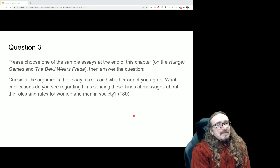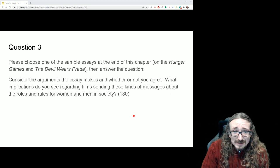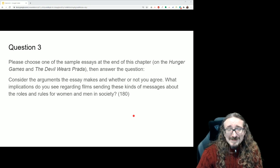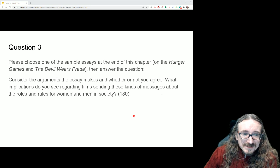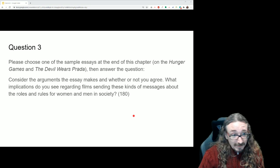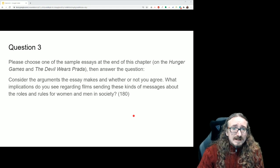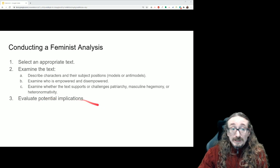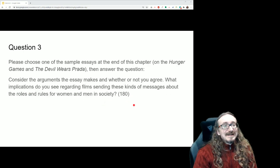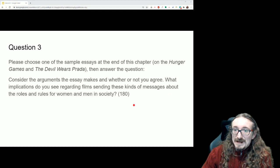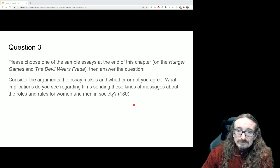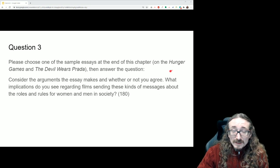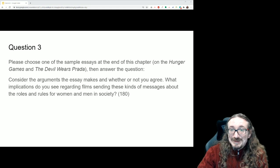To wrap up: read the sample essays at the end of the chapter — there's one on The Hunger Games and one on The Devil Wears Prada. Pick one, consider the arguments it makes and whether you agree, and write about a hundred words on the potential implications of films sending these kinds of messages about the roles and rules for men and women in society. I hope you found this helpful — as always, I'd love to read your comments and questions, and I'll see you next time.